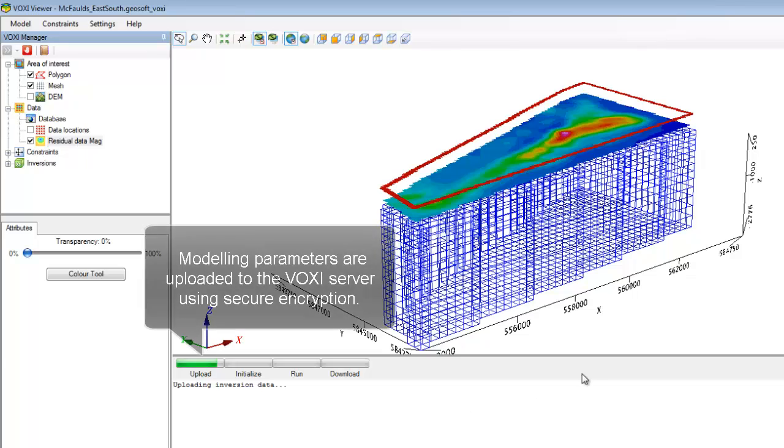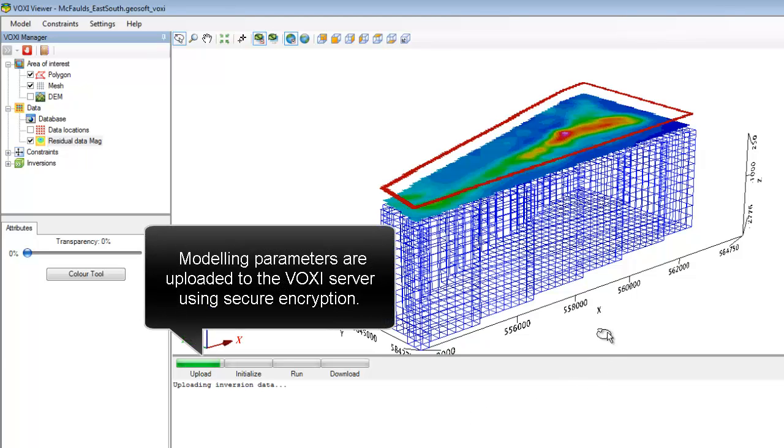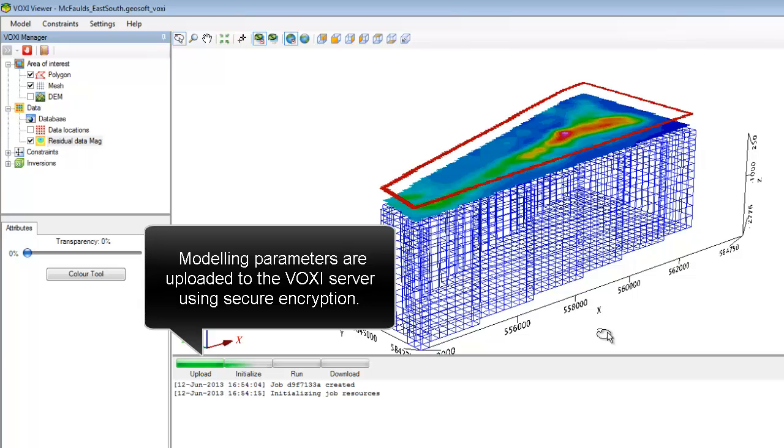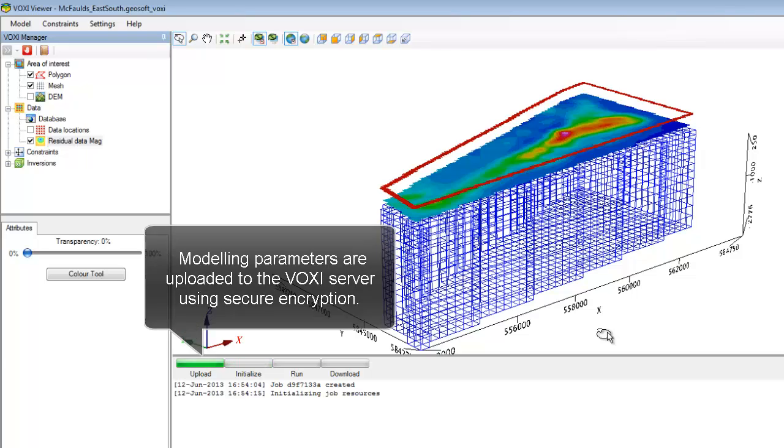The VOXI project is uploaded to Microsoft Azure's cloud computing service. The Earth model is stripped of its coordinates, compressed into a binary document, and encrypted, so your source data never leaves your computer.